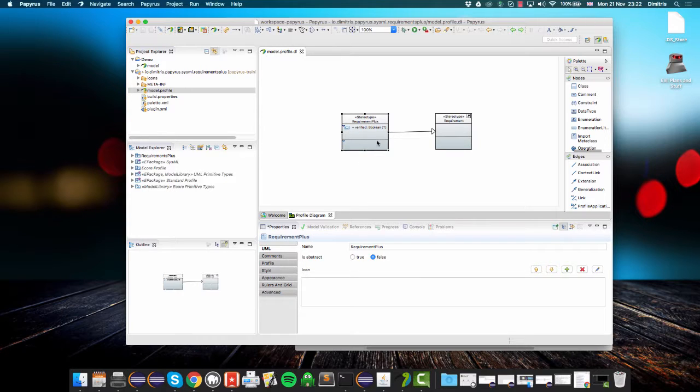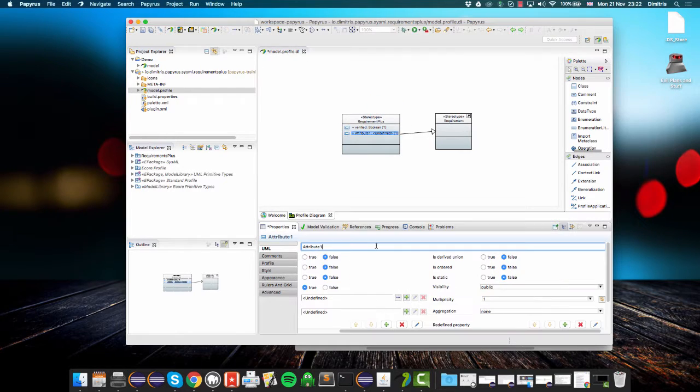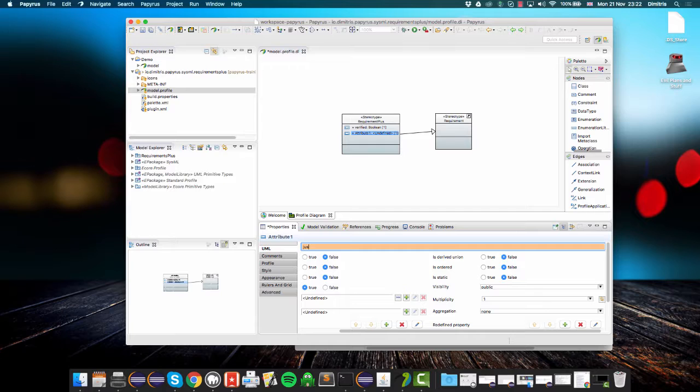What I'm going to do is add another attribute to our requirement plus stereotype called justification, which represents the justification with which a requirement is verified. We only need a justification if a requirements verified flag is set to true.